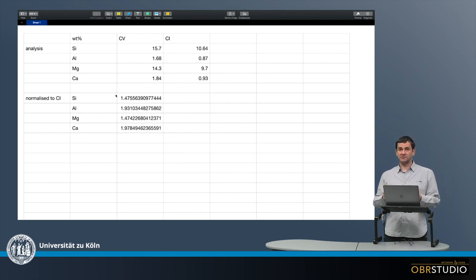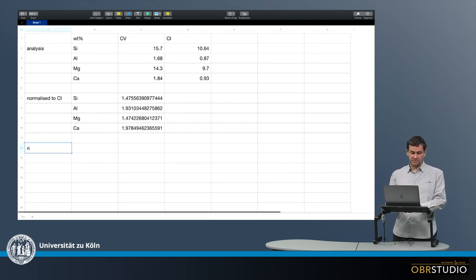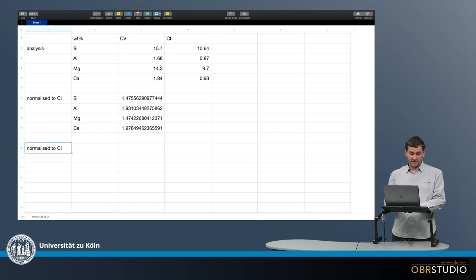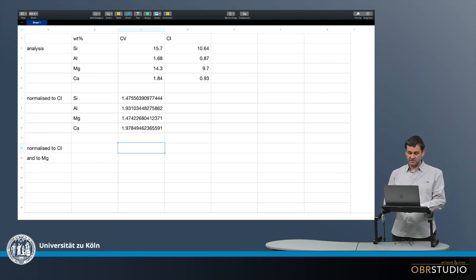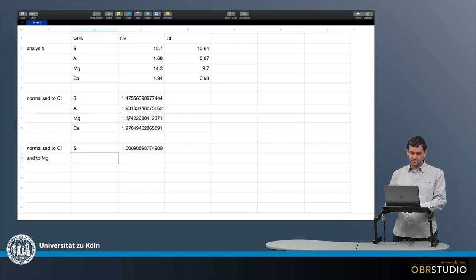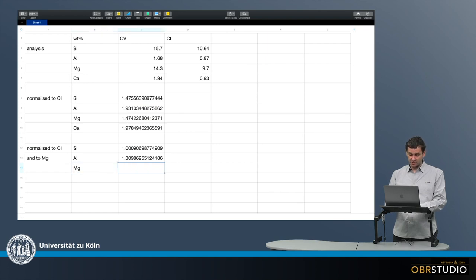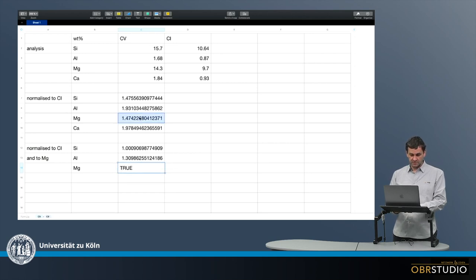Now we also want to normalize to magnesium. This will be normalized to CI and to magnesium. I take the analysis that is already normalized to CI and divide it by magnesium. So for the silicon value, I take silicon and divide it by magnesium. For aluminum, I take aluminum and divide it by magnesium. For magnesium itself, I take magnesium and divide it by magnesium.